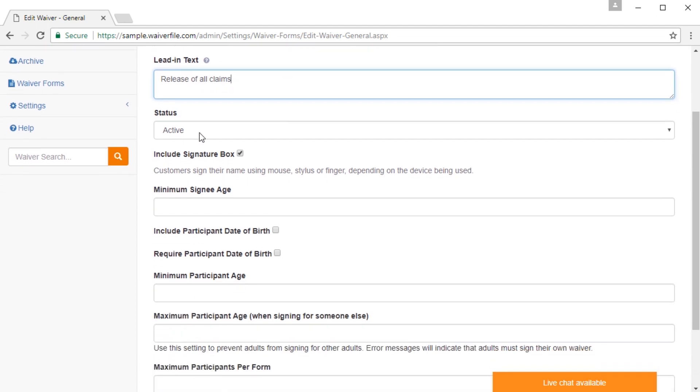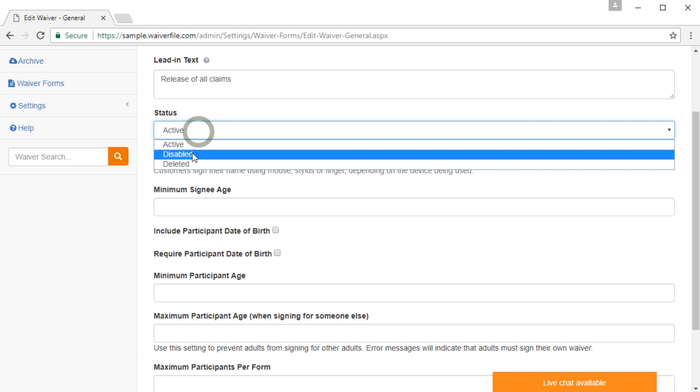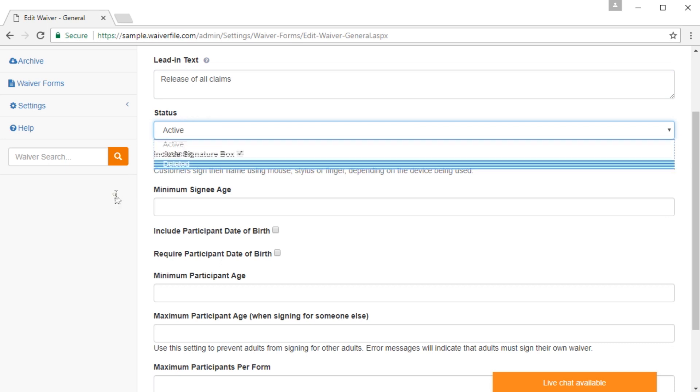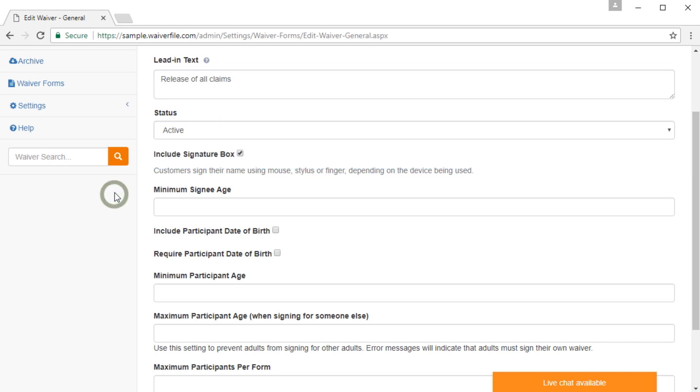The status option will let you turn a waiver file on and off if you want to. So you could set it to disabled if you have multiple and want to disable it, but not delete it. Including the signature box will allow people to sign on the screen. Generally, you want to leave that checked.